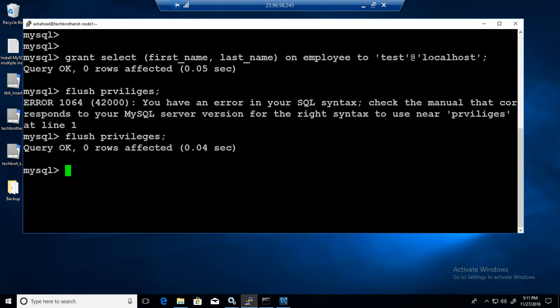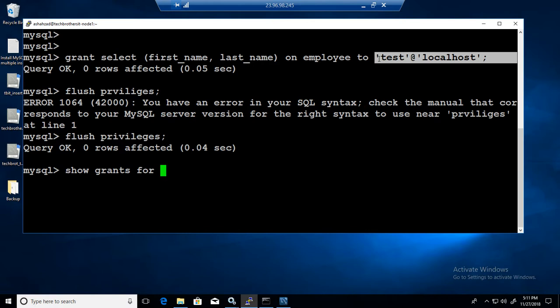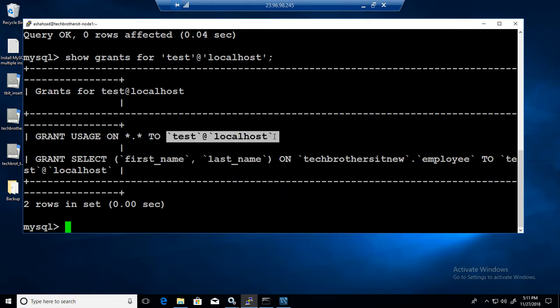Now if we want to say show grants for, we can say that and that should show us the permission on only two columns here. We can see that we have test at localhost that has permission on first name and last name.